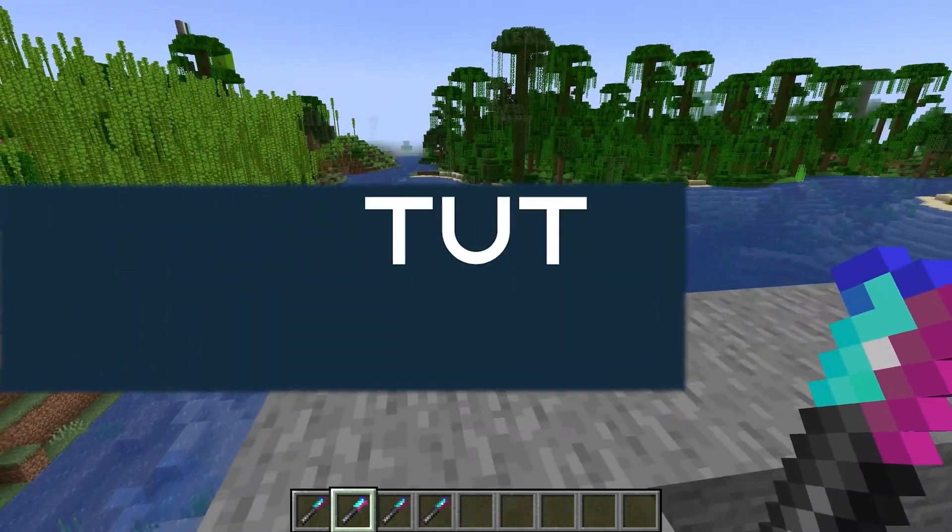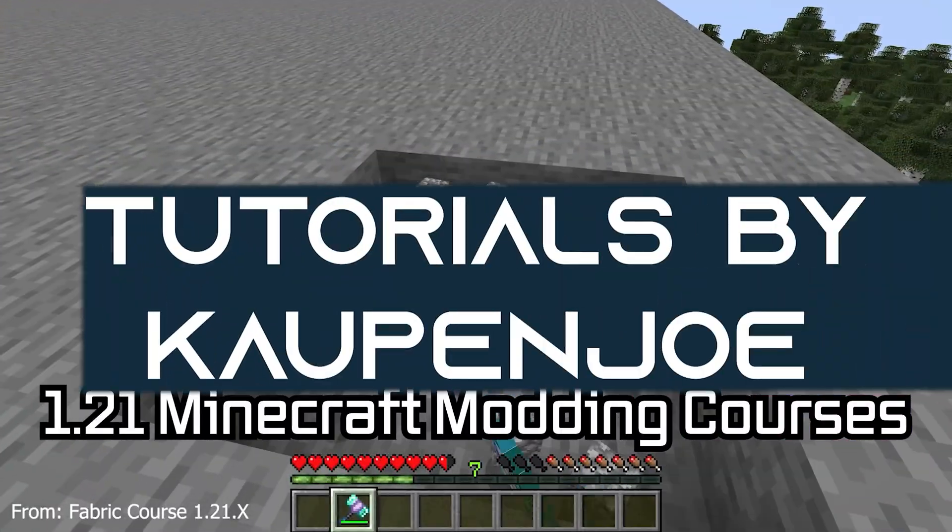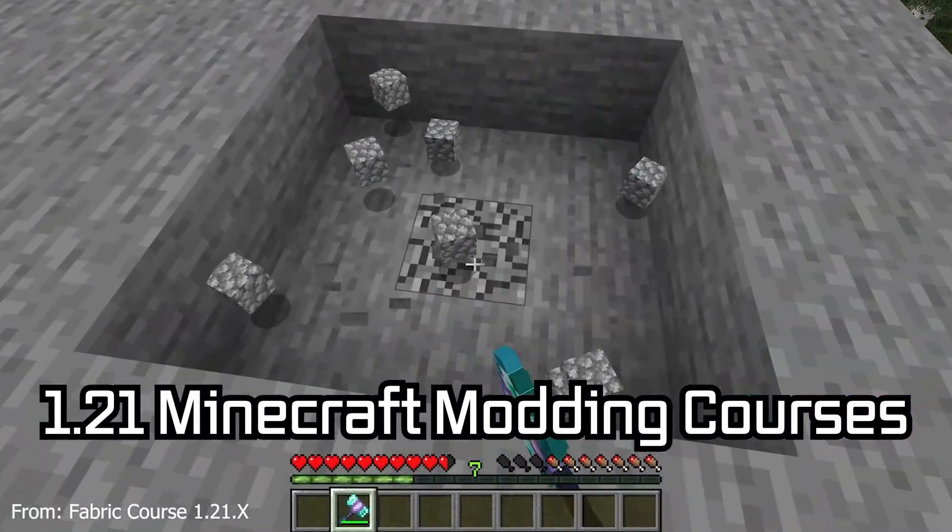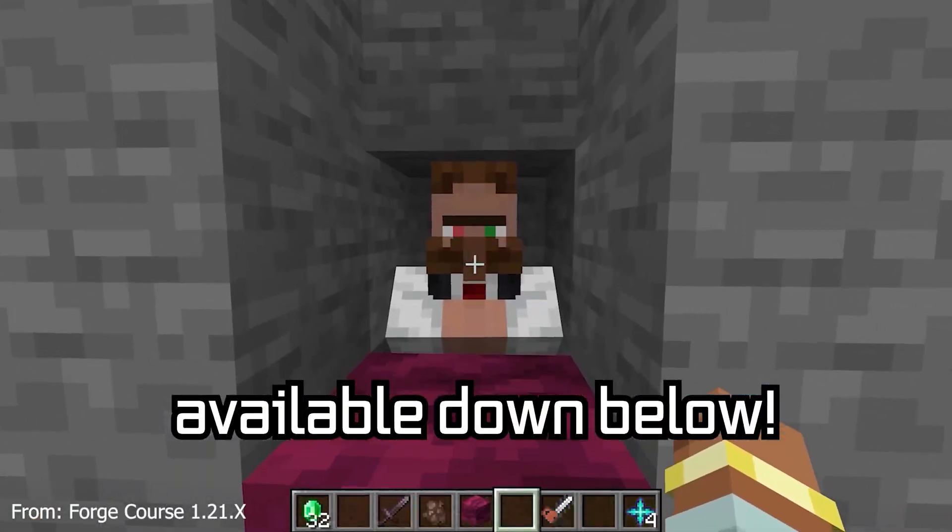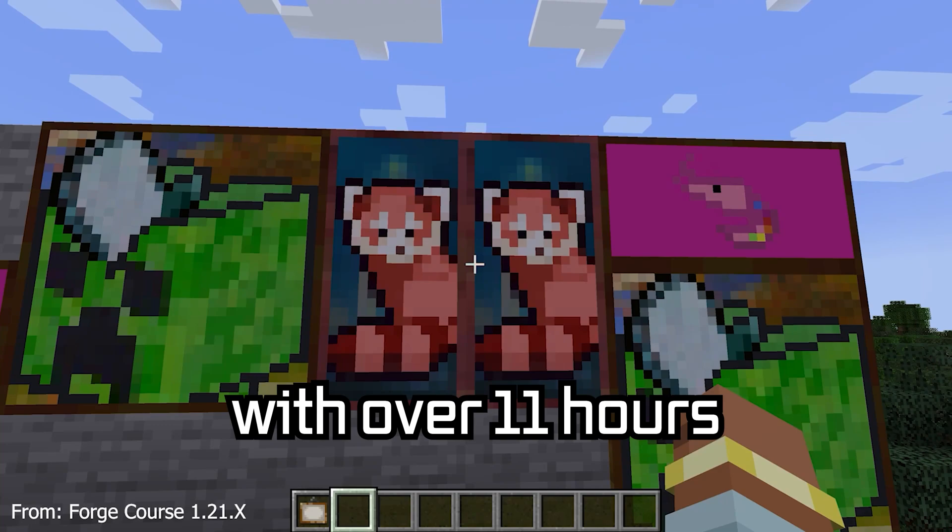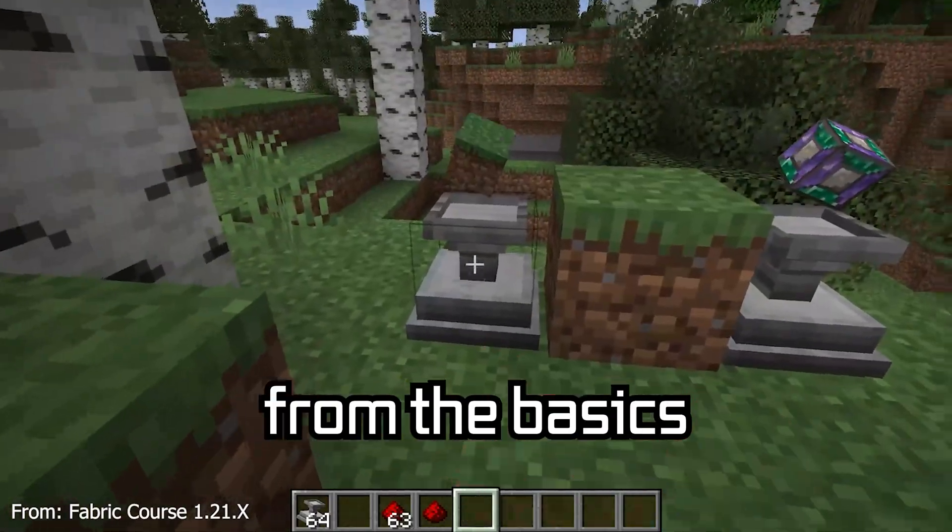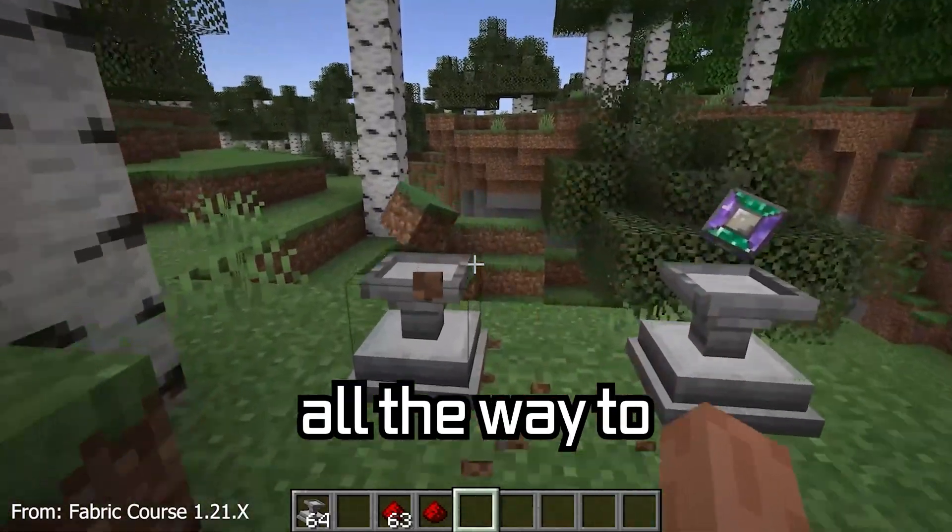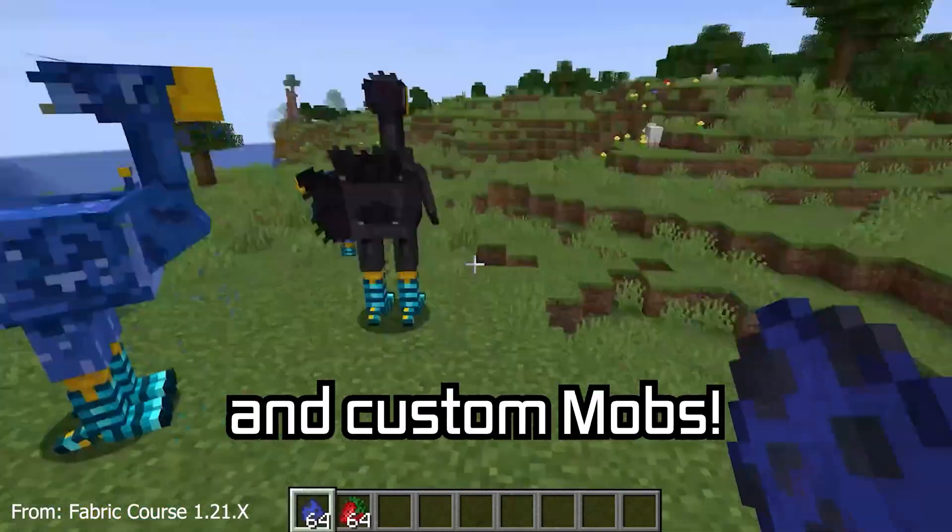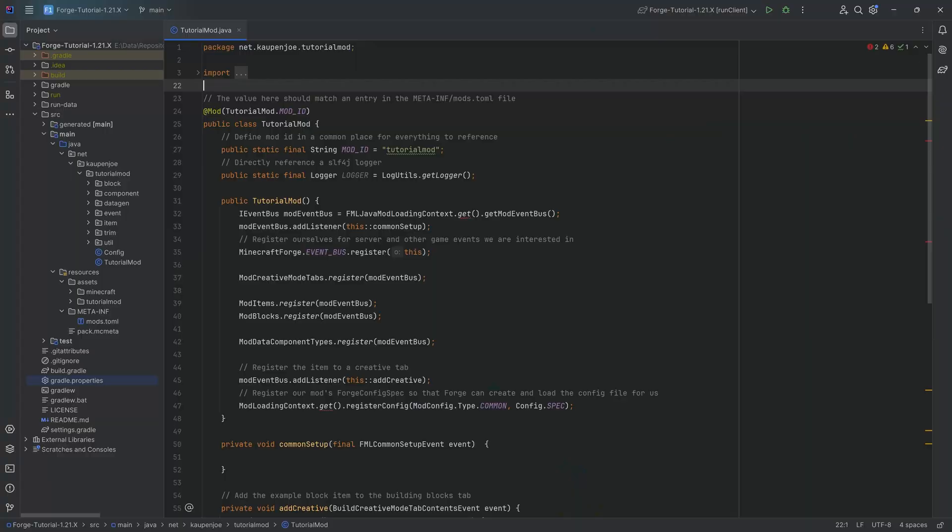Let's talk about item properties. 121 Minecraft modding courses available down below with over 11 hours of content covering everything from the basics all the way to block entities and custom mobs.